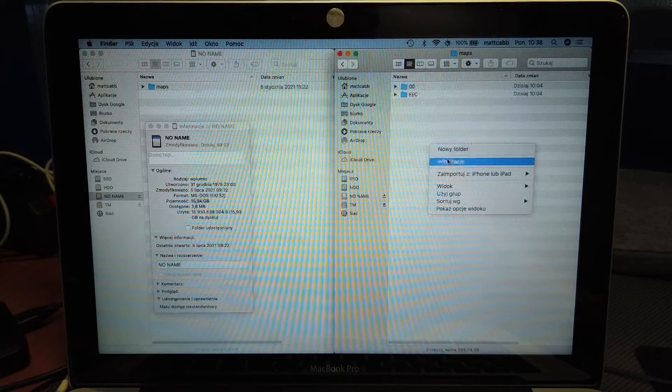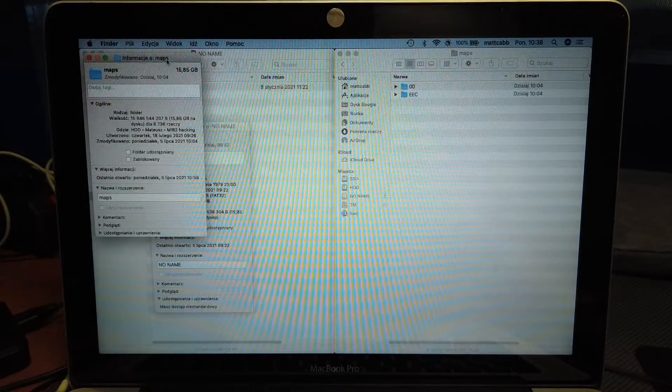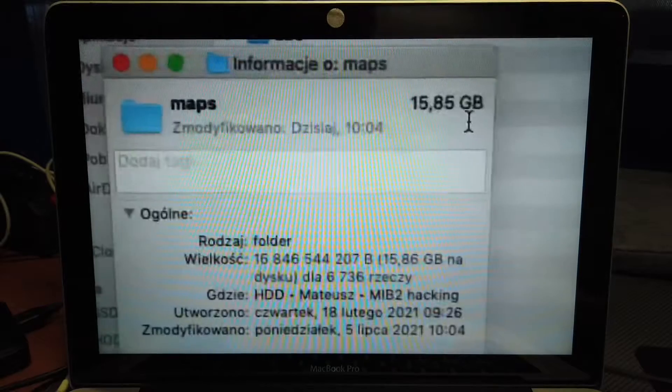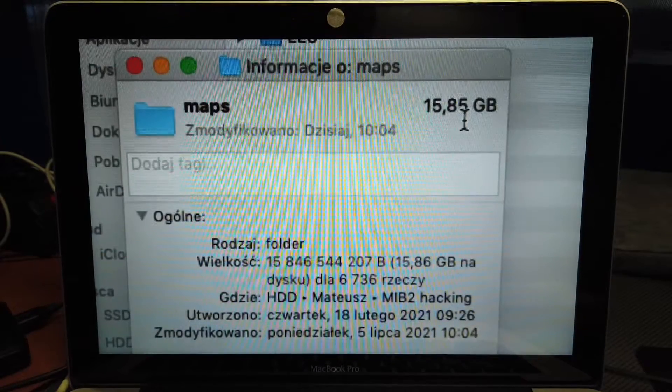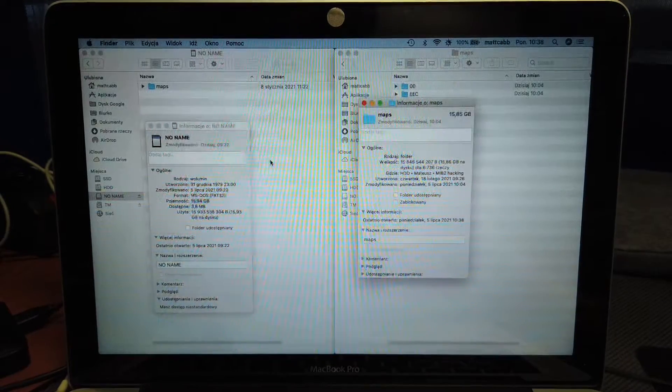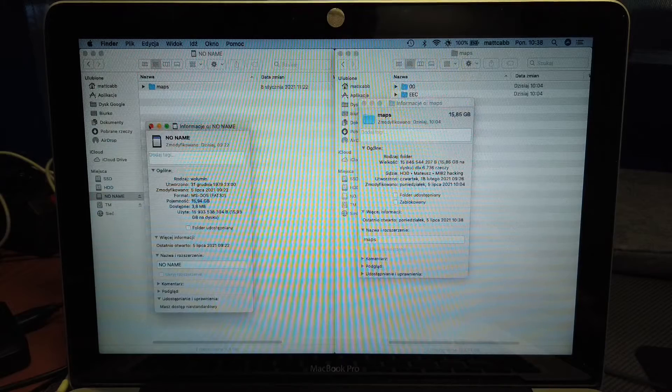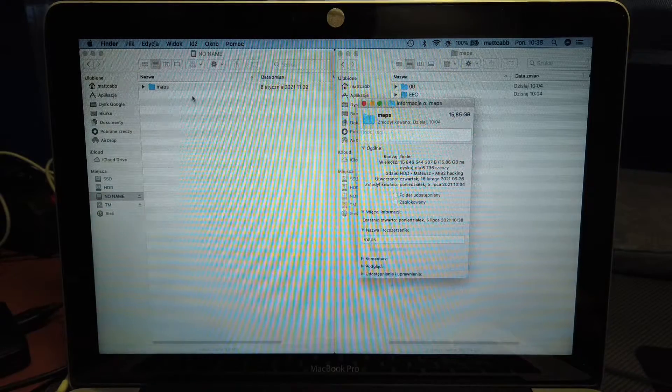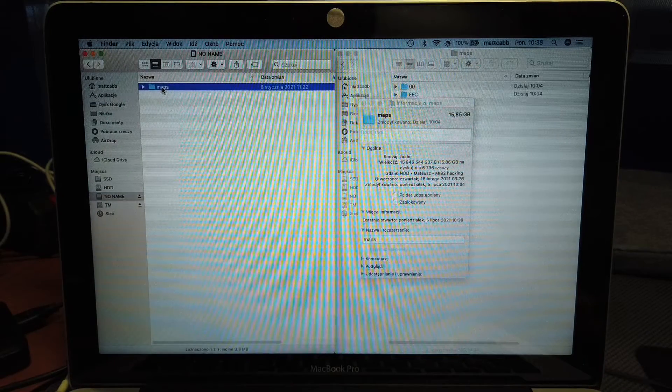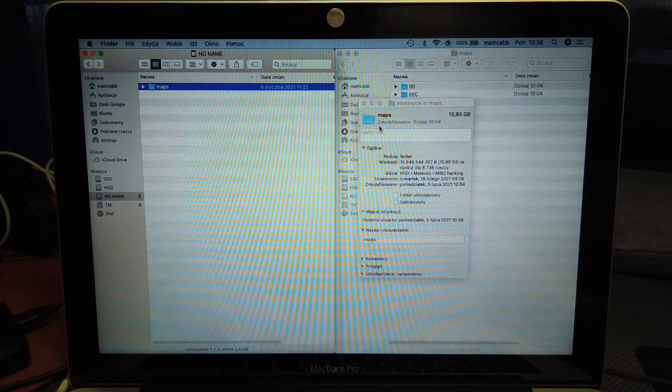Let's check right now. Now the package is 15.85, so it will fit to the memory card. We can remove all maps and copy the new ones.